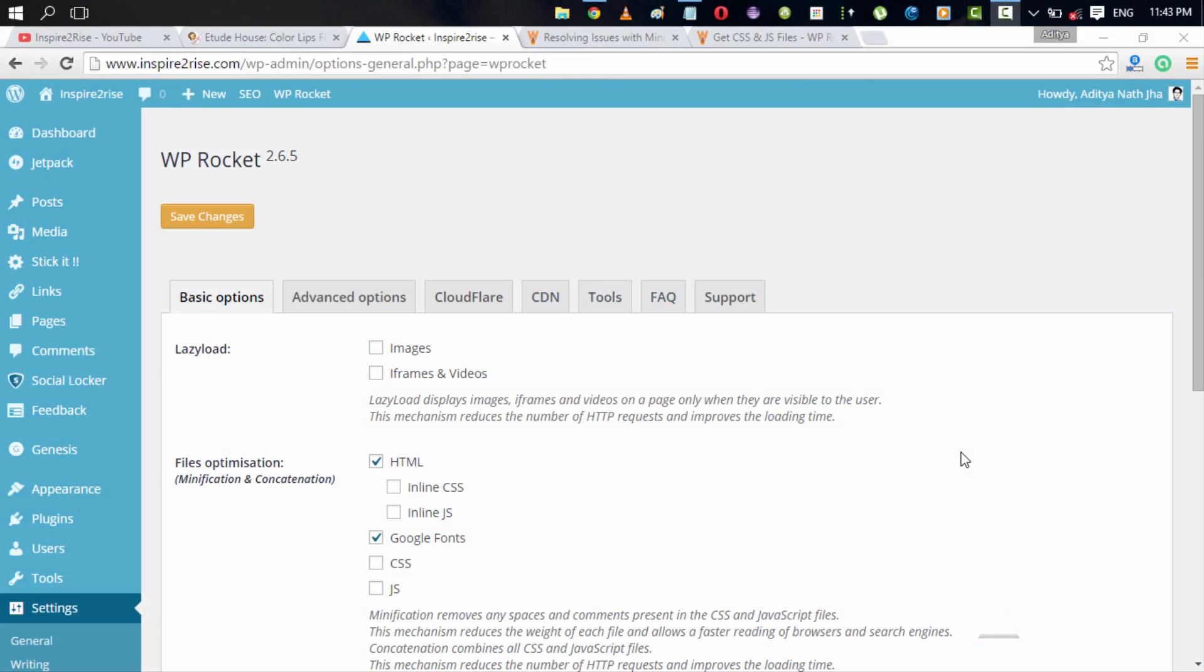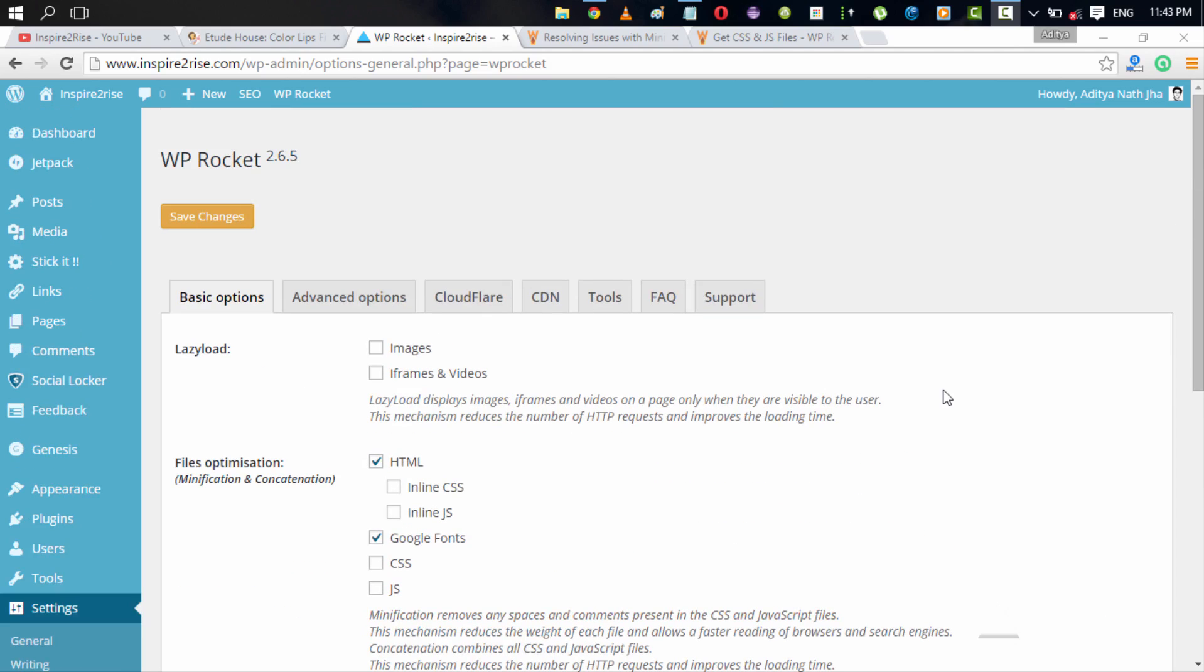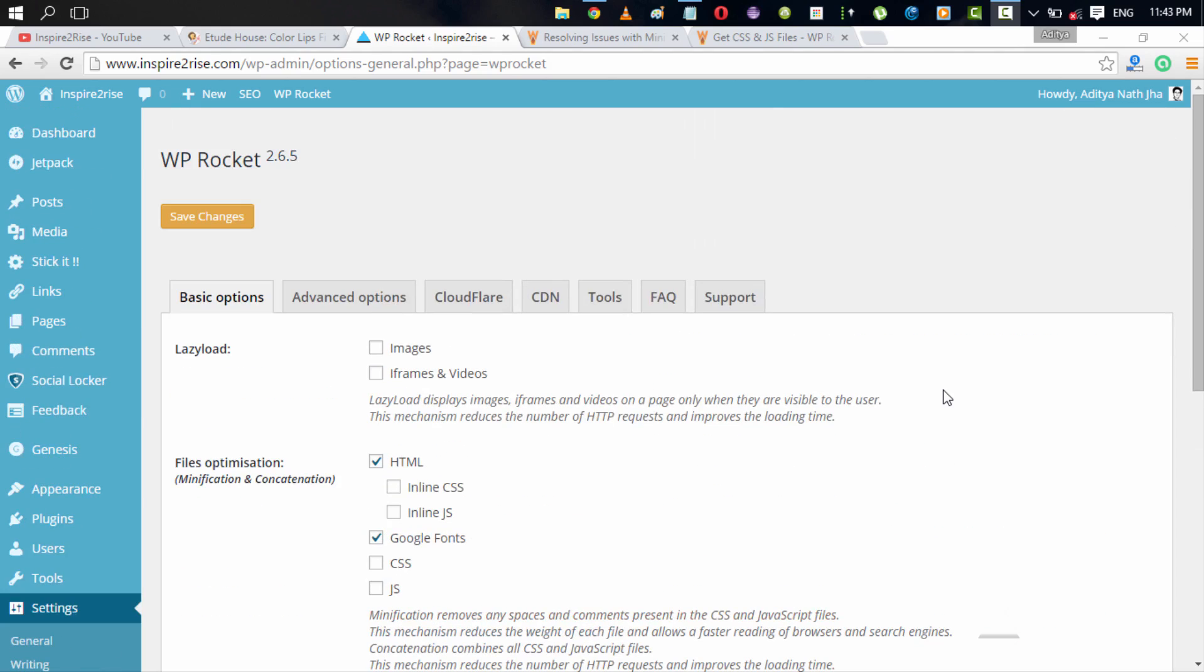Hello folks, this is Ayatanajah from inspiredorize.com and today we are going to teach you how to use the WP Rocket plugin to a really great extent and how to customize its settings for nice performance and better performance for your website. The WP Rocket plugin is a paid plugin for WordPress websites and you can use it to customize your WordPress websites to have better speed and better performance.